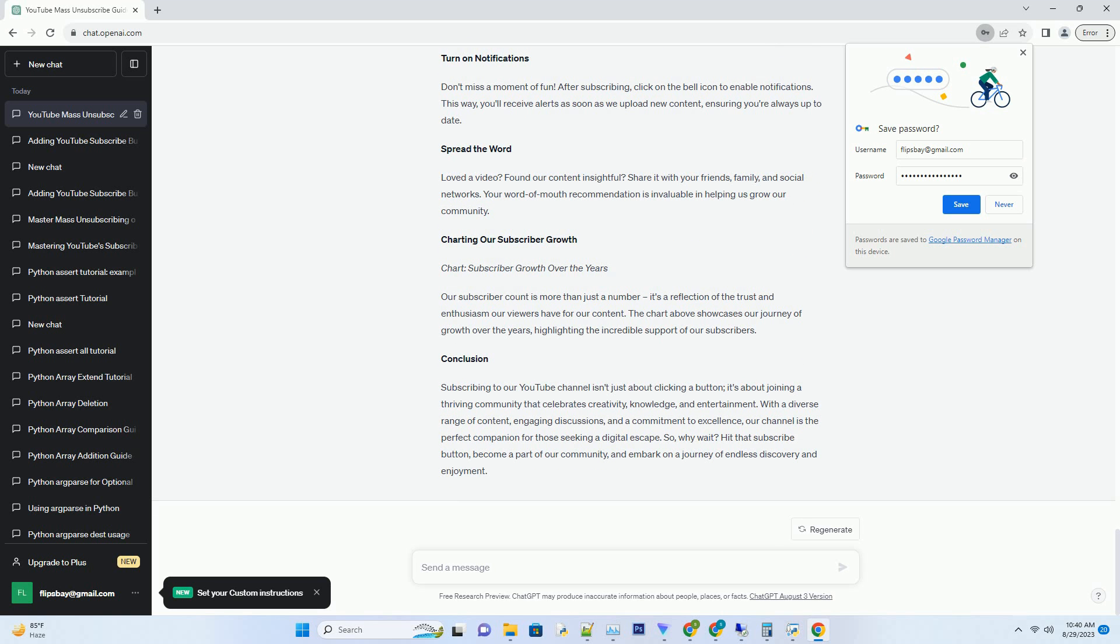Subscribing is a way to be a part of these milestones, a virtual high-five to the collective effort that brings joy to so many. Exclusive Sneak Peeks: As our subscriber count grows, so does the excitement.